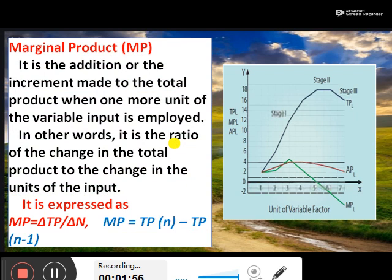Next, marginal product. It is the addition or increment made to the total product when one more unit of the variable input is employed. In other words, this is the ratio of the change in the total product to the change in the unit of the inputs. This is called marginal product — the additional unit of the variable input. One more unit of factors of production added to the production process gives the marginal product result. The additional output from one additional unit of factors of production is considered the marginal product of labor.